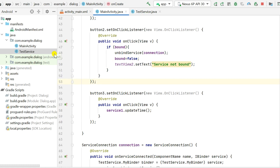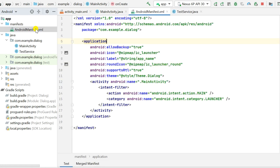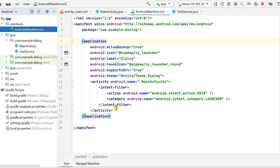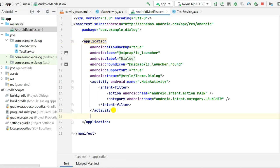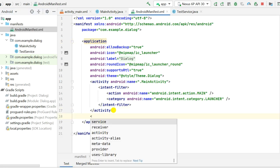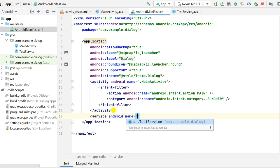We also need to go to AndroidManifest.xml and declare our service with the name TestService. That's all the setup needed. Now let's run the project.